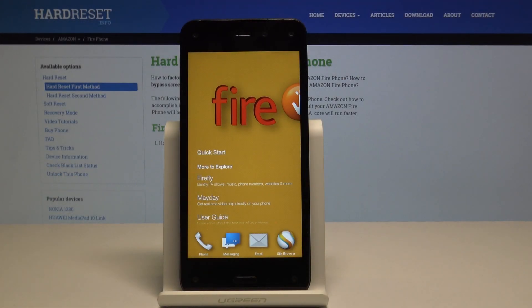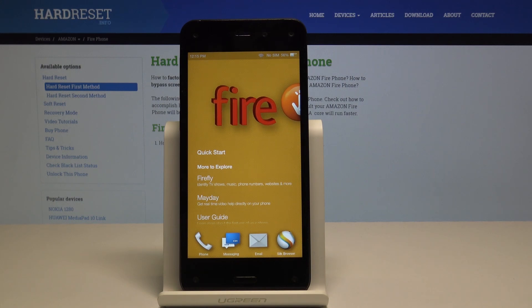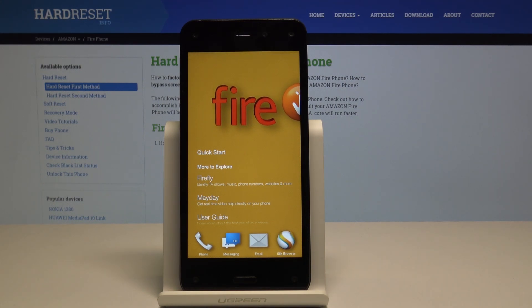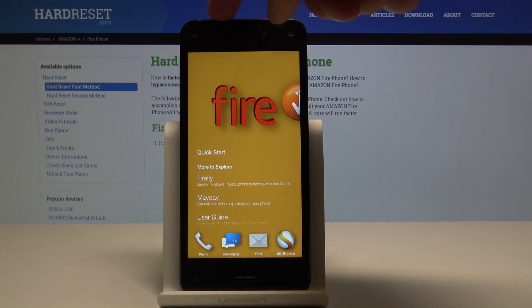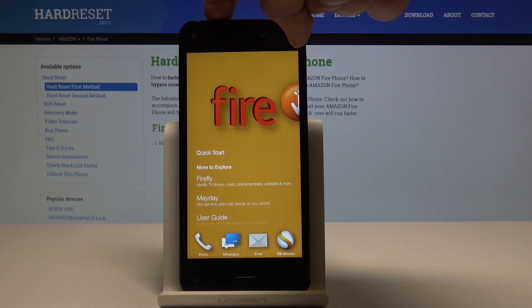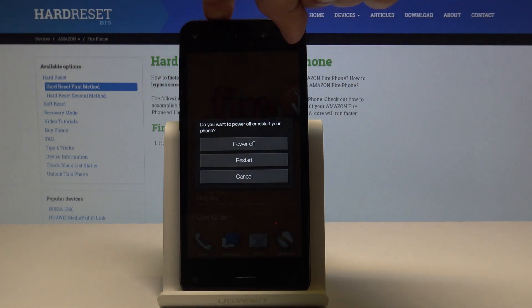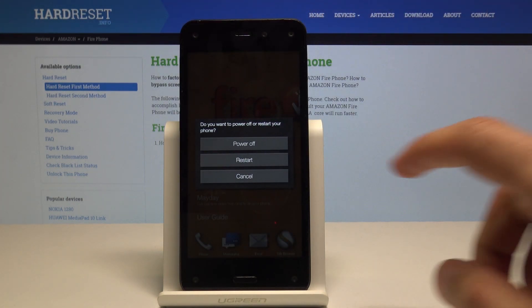Welcome! In front of me is the Amazon Fire Phone and today I will show you how to wipe cache. Starting off, we will need to shut off the device, hold the power key and then select power off.